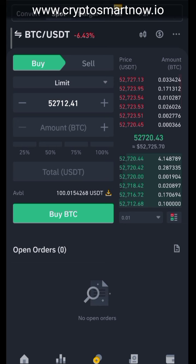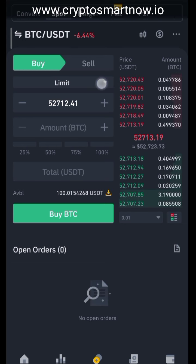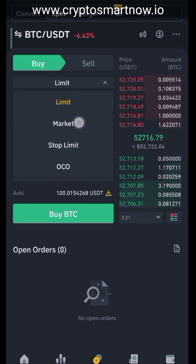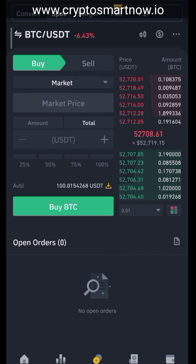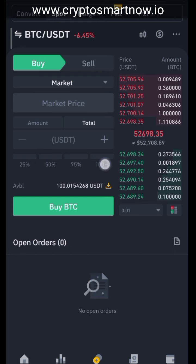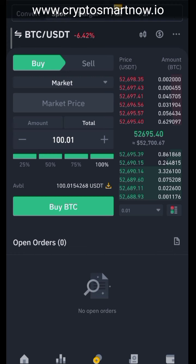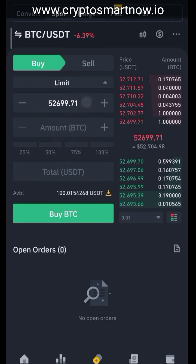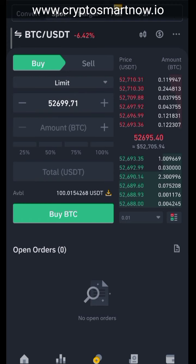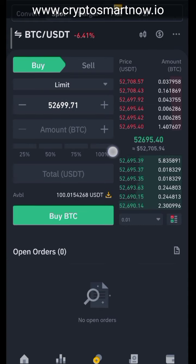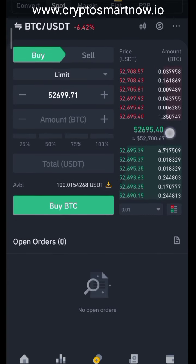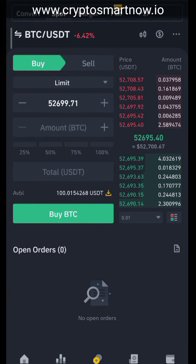This is a Limit order and this is a Market order. For a Market order, the trade will execute immediately — if I click 100% to buy BTC, it will execute immediately. For a Limit order, I can set a specific price. Right now BTC is at 52,695, but the Limit order is showing me I can buy it at 52,699, which is high — I don't want that.